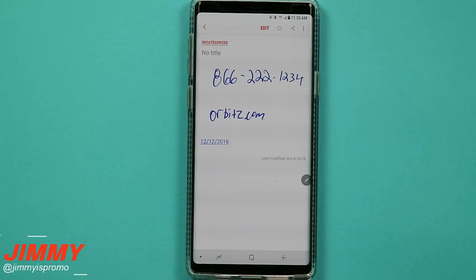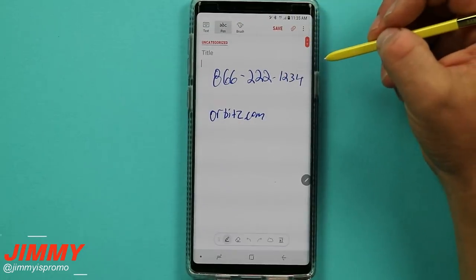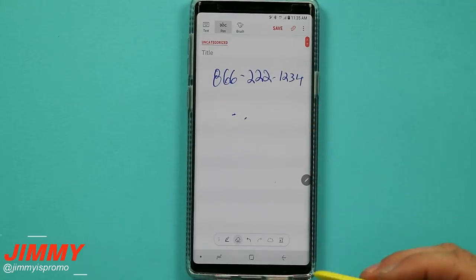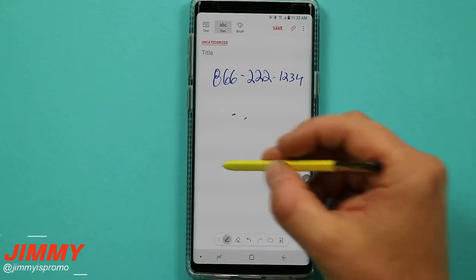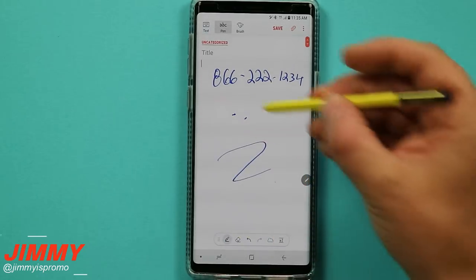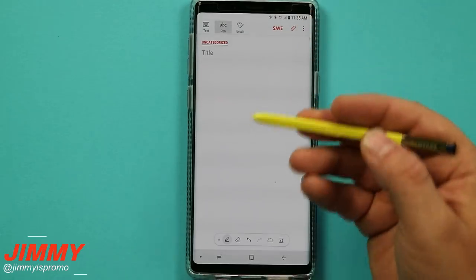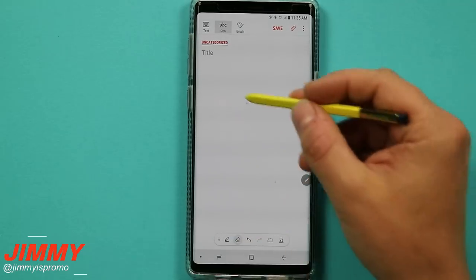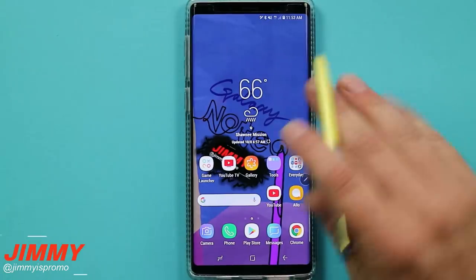Since we're inside Samsung Notes, here's hidden feature number five. If you have a note written with your pen and you need to erase, instead of going down to the erase button, you can press and hold the S Pen button and swipe through your writing — this acts as an eraser. It's a quick way to erase things without switching back and forth between the pen and eraser tools.